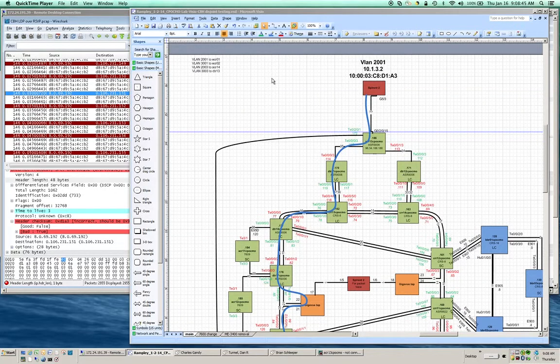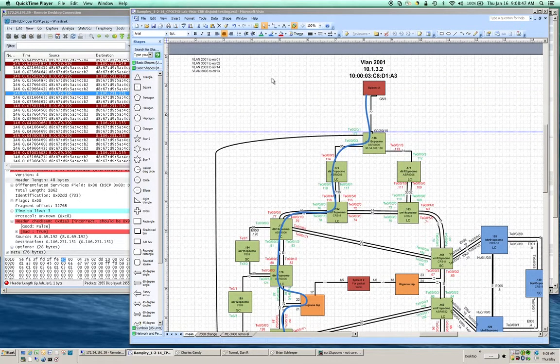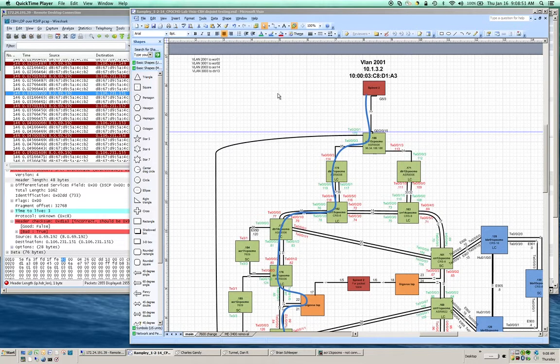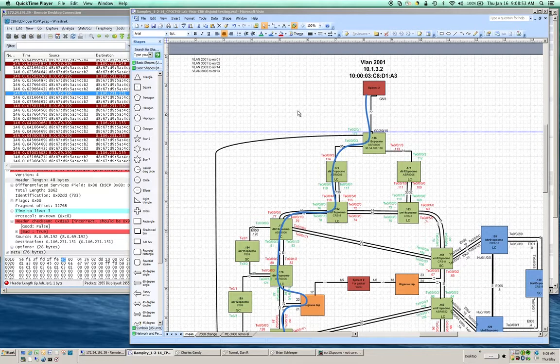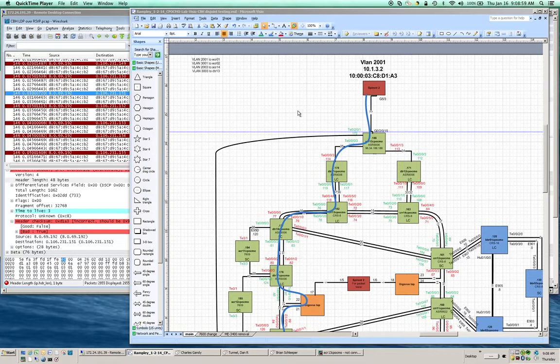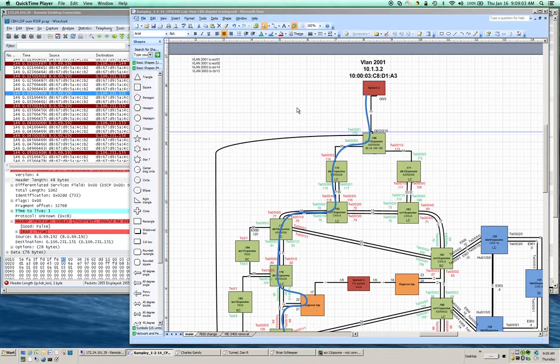Ever wonder what is really going on when you have a control word configured pseudowire? This video will show you with a packet trace the difference between a pseudowire that doesn't have control word and one that does.